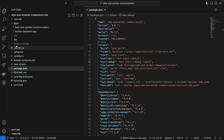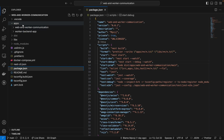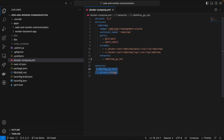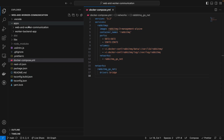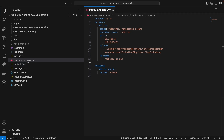This is the project I created to demonstrate the communication between a web backend app and a worker backend app. This is a NestJS monorepo project. Here we have a Docker Compose file which basically has the RabbitMQ image, and we use the bridge network to communicate both applications on my local machine.